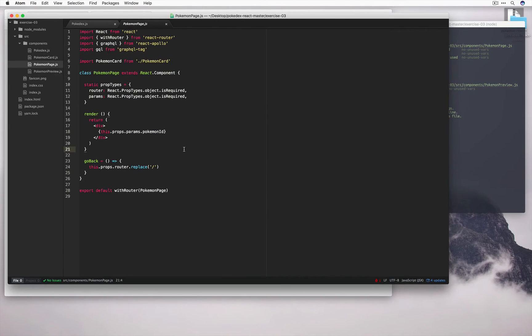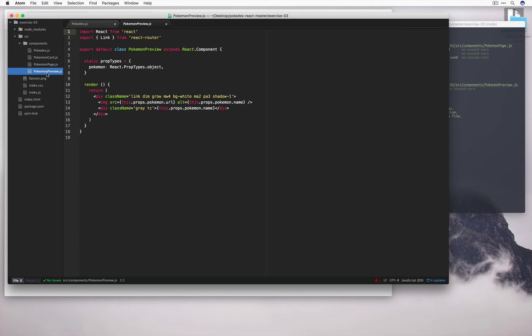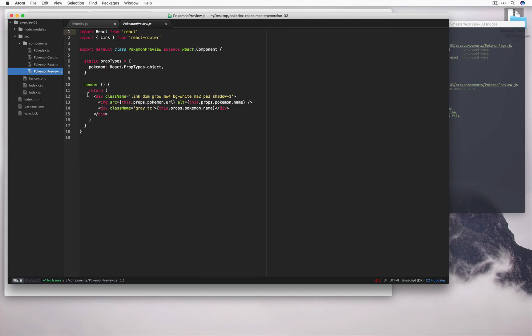Okay, so we can see that we can access the Pokemon ID via the props. What we'll do later on is use this Pokemon ID to make a query and fetch the right Pokemon to render onto this page. But for now, we need to go back into Pokemon Preview and wrap up the image and the title with a link so that we can redirect to that page and render the Pokemon.